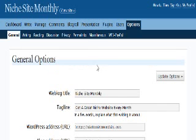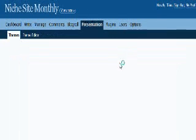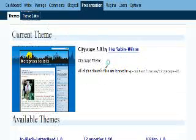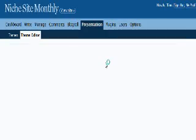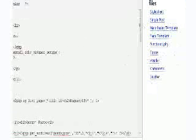For last-minute setup things, let's go to Presentation. Now let's have a look at our site.